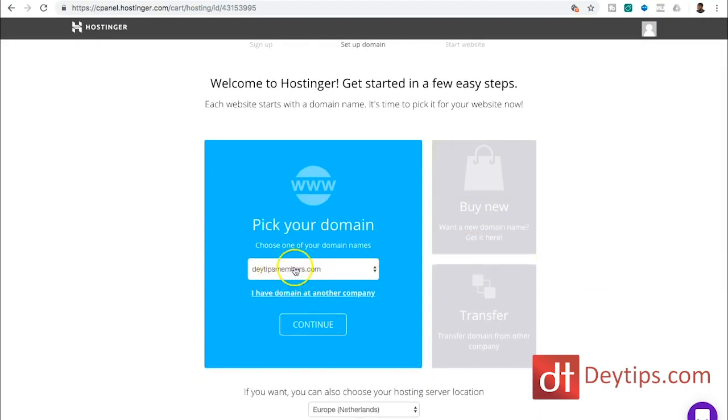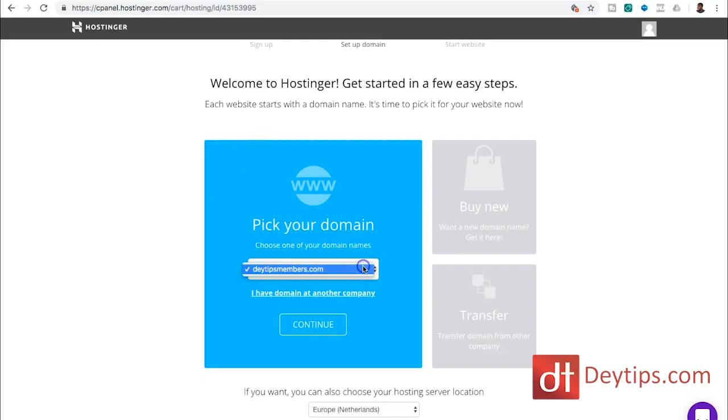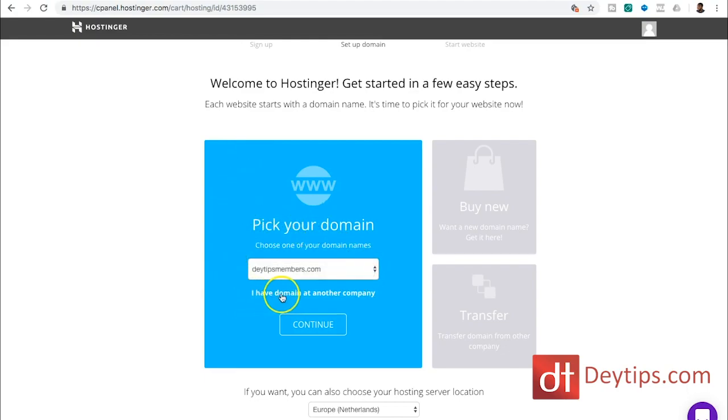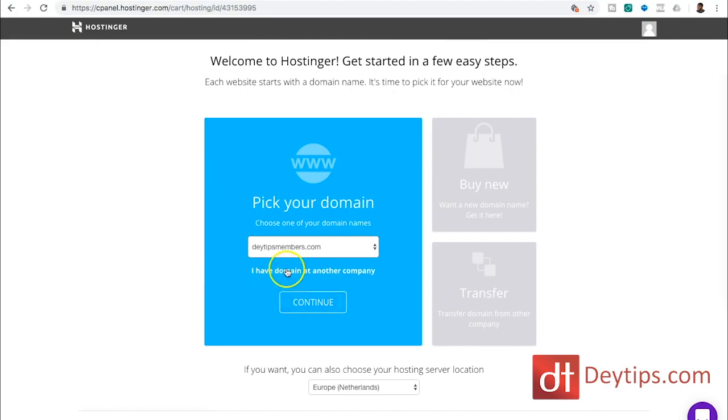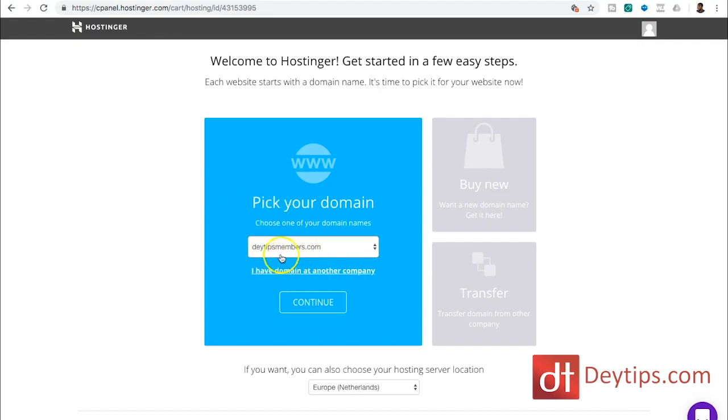Now I've registered my domain with Hostinger already, so you will see it here. If you don't have a domain or if you have it at another company, then you'll click this and follow the instructions there. But I'm assuming that you've already got your domain with Hostinger. And if that be the case, you can literally just click the continue button.